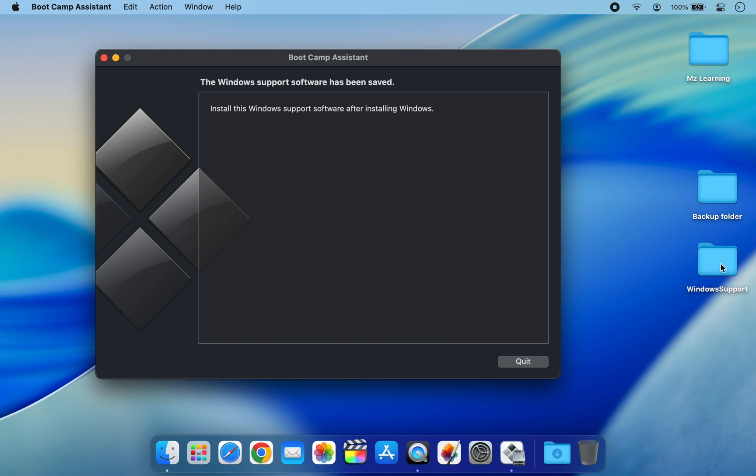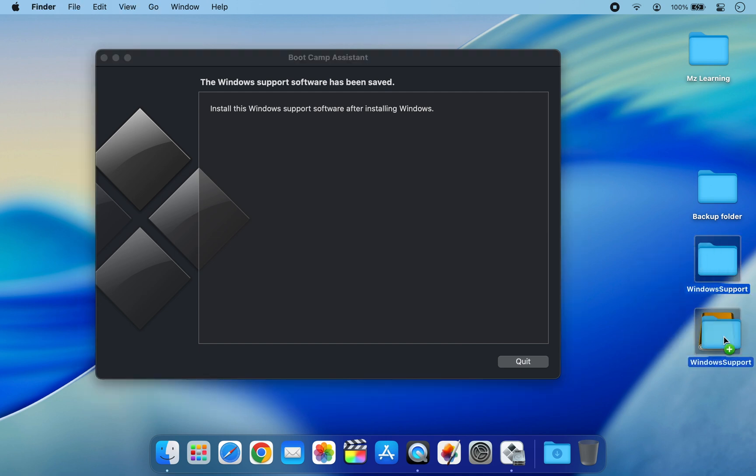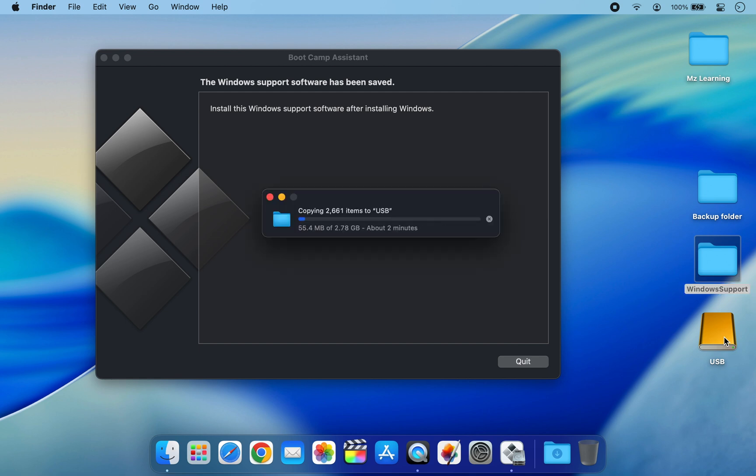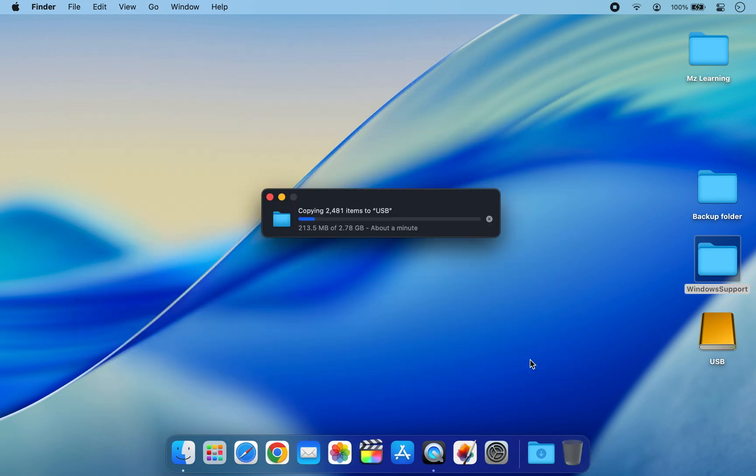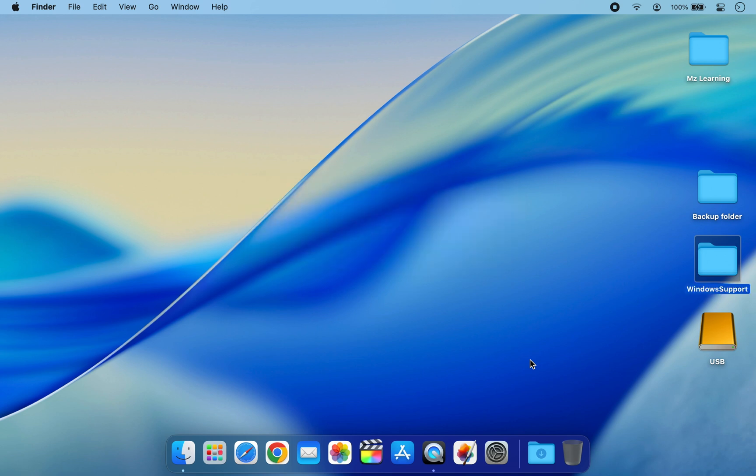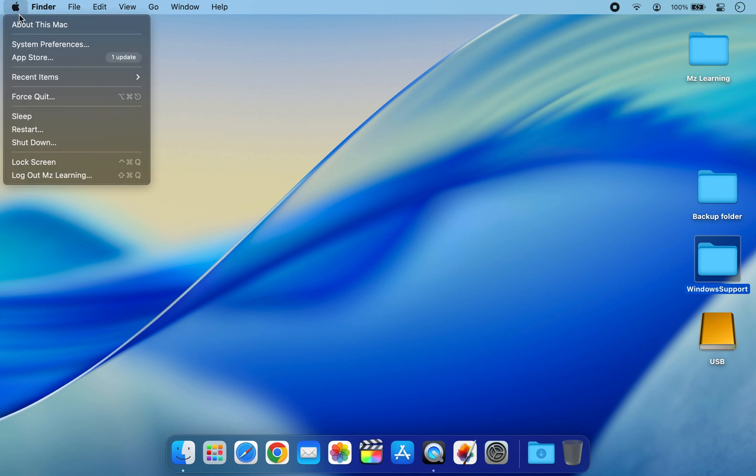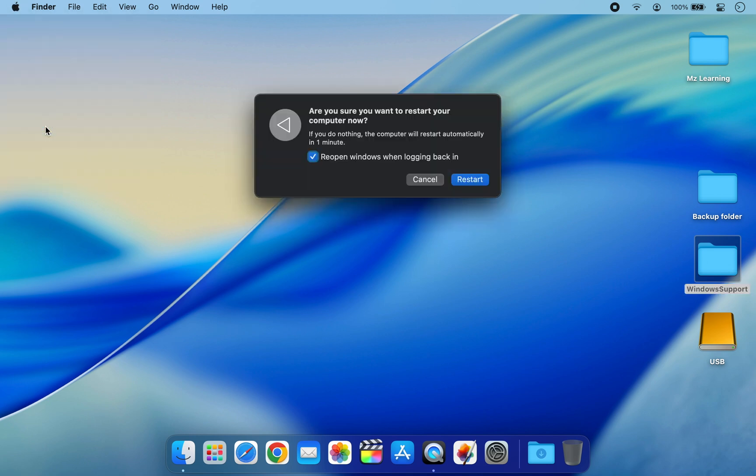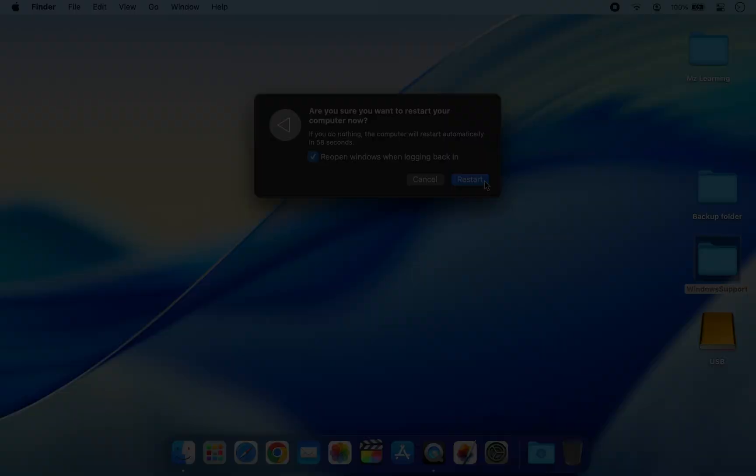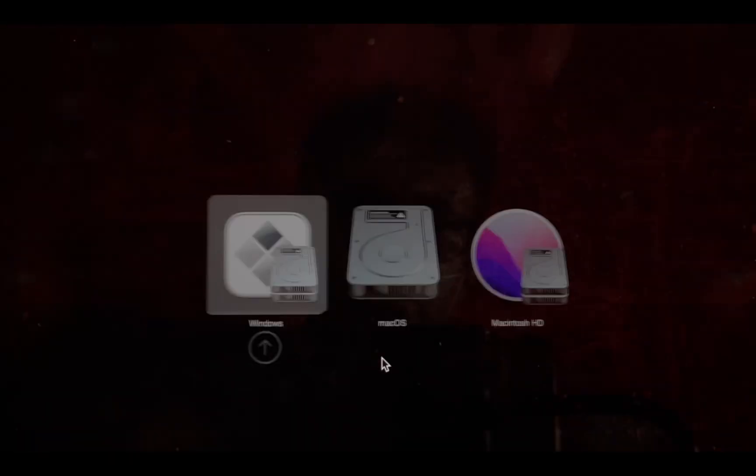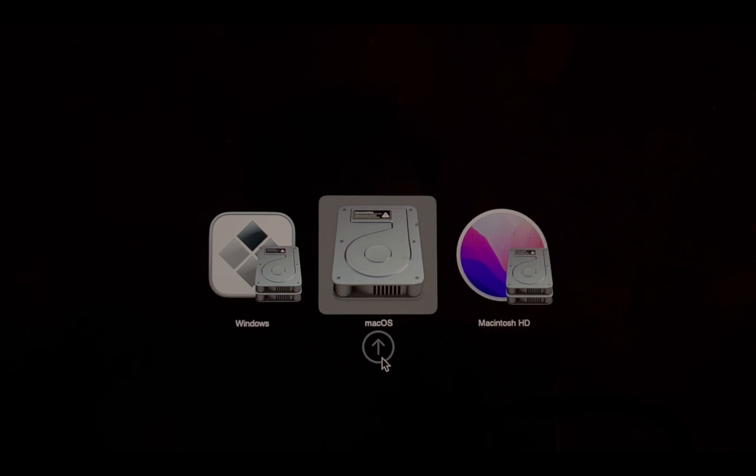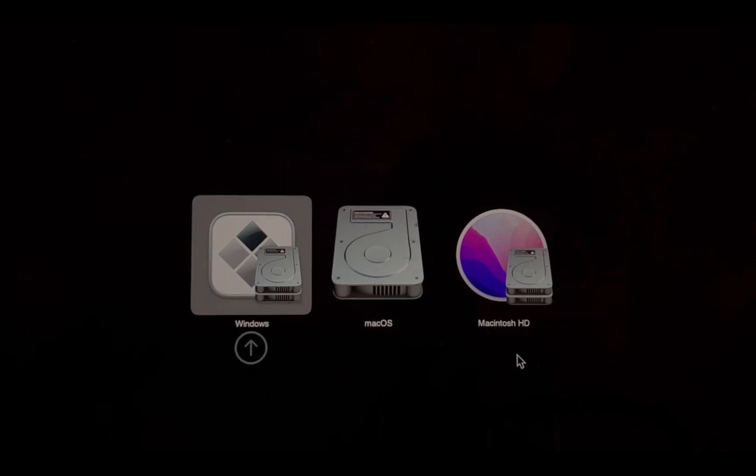Copy the Windows Support folder to a USB drive and hold down the Option key during startup. Select your Windows drive from the boot menu.